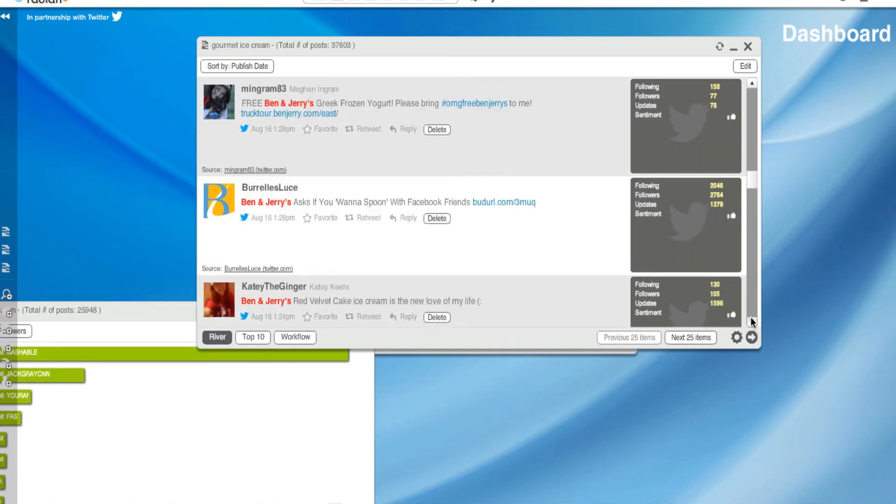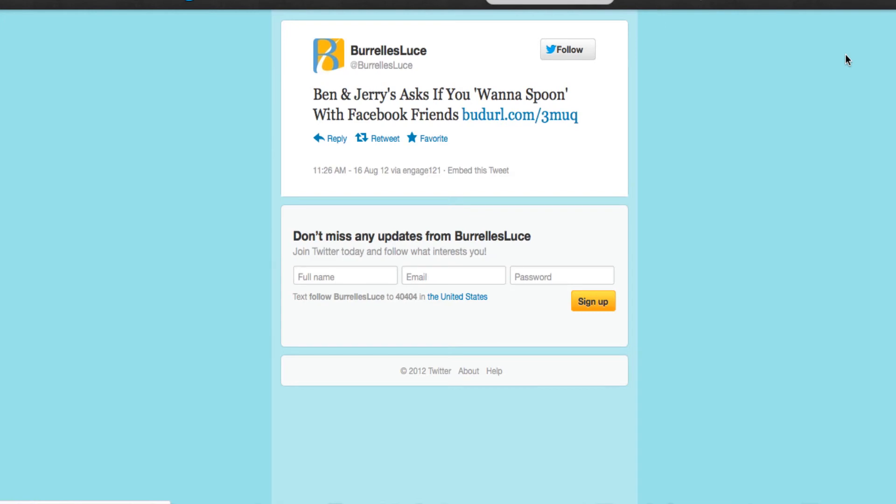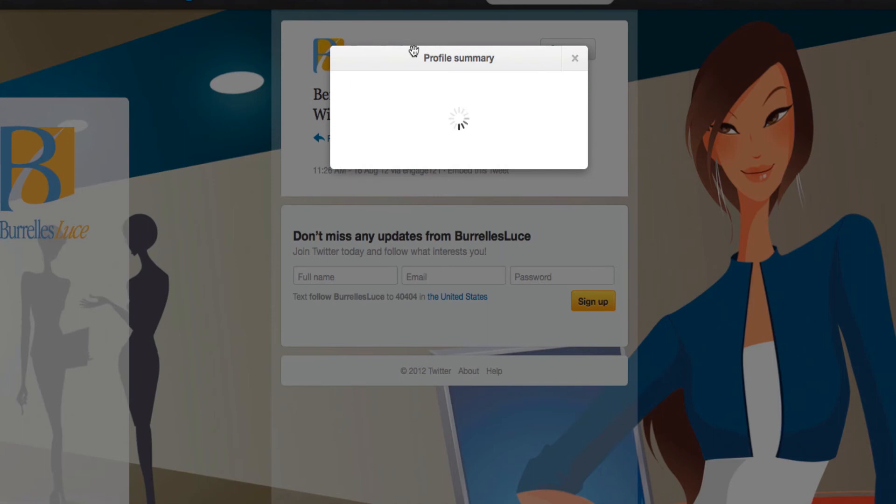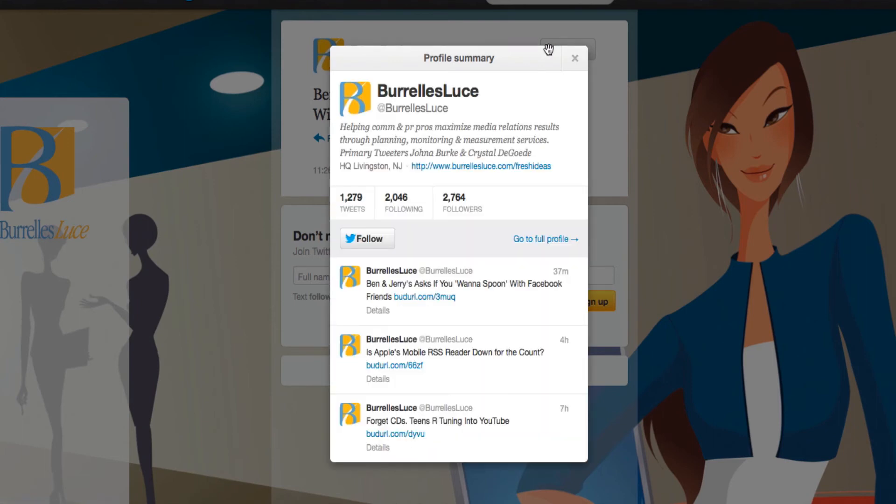Ooh. What is this guy? And remember, now, if I want to know about him, I could just hit this, and it will give me a profile summary of who he is.